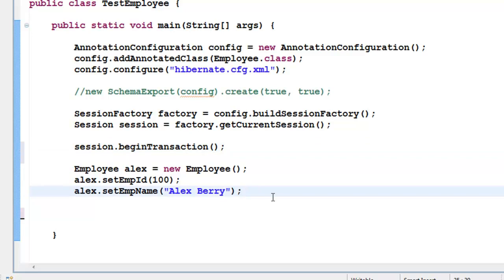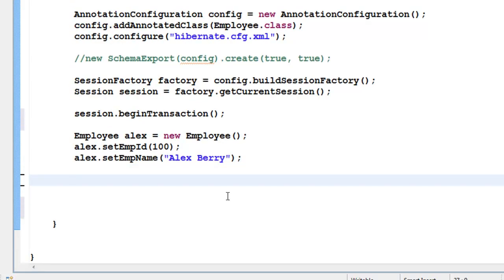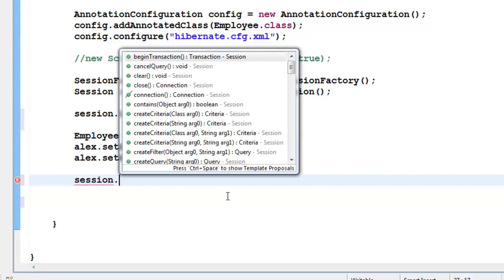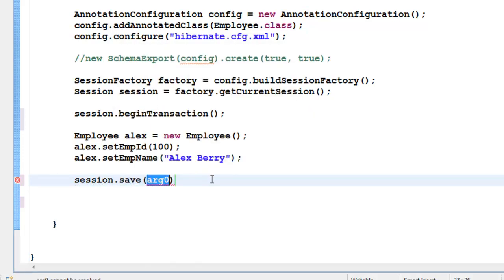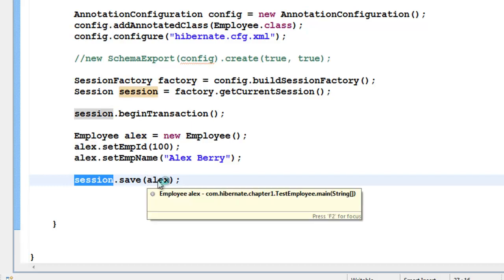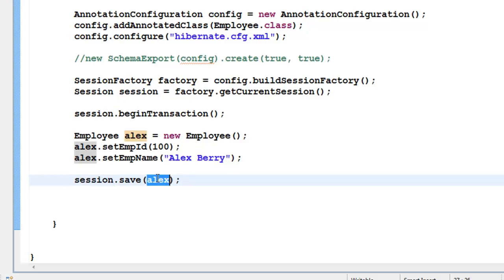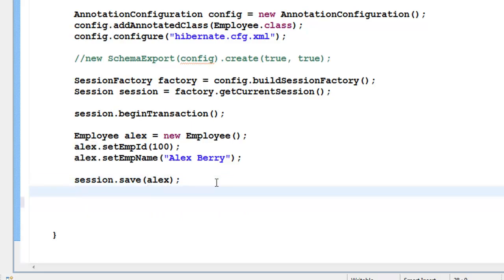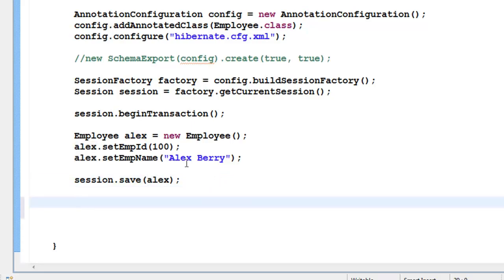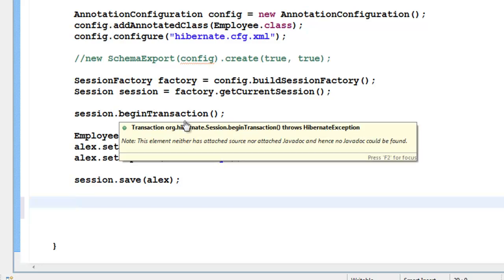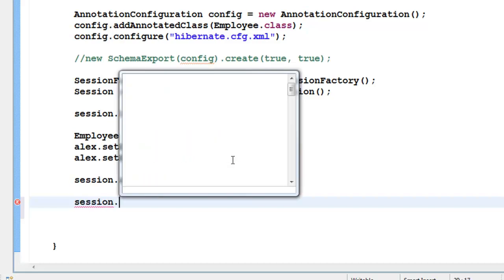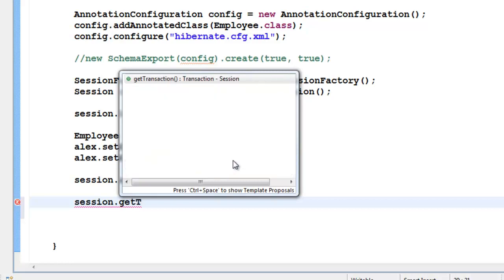After session.beginTransaction(), we say session.save() and pass the object name alex. By passing alex to the session, we are associating this object with the session — meaning we are associating it with Hibernate. So the object alex is no longer transient; it is now a persistent object and is going to be saved to the database. Since we began the transaction, we need to end or commit it: session.getTransaction().commit().